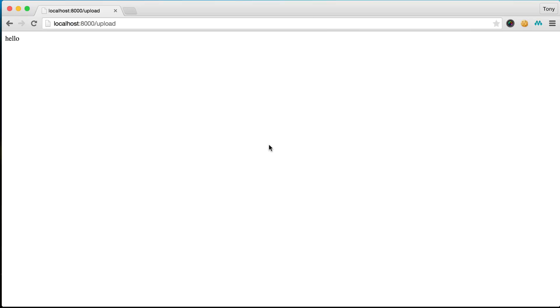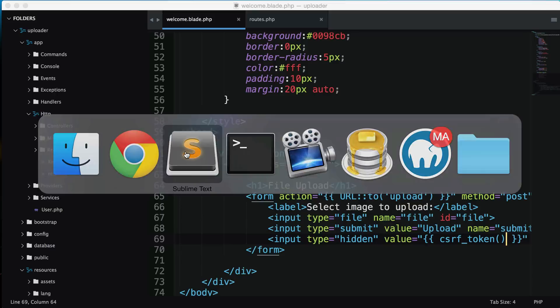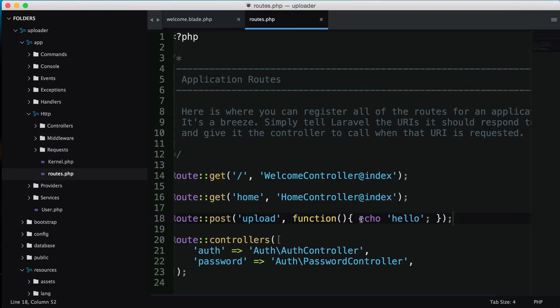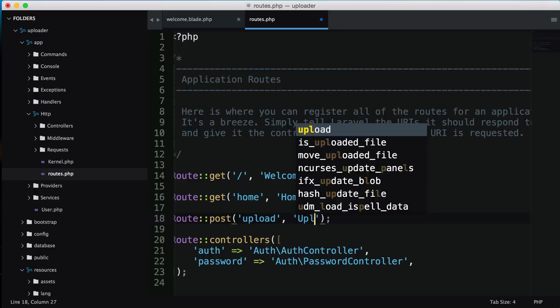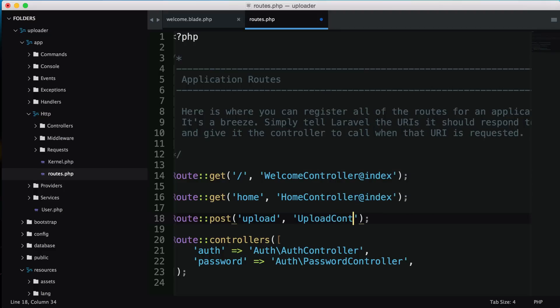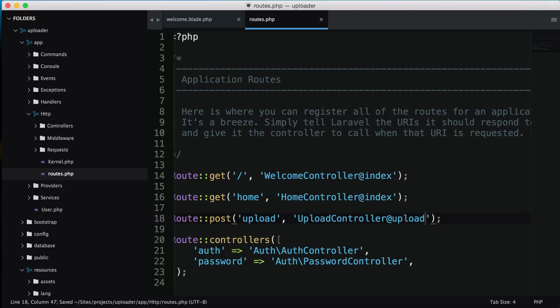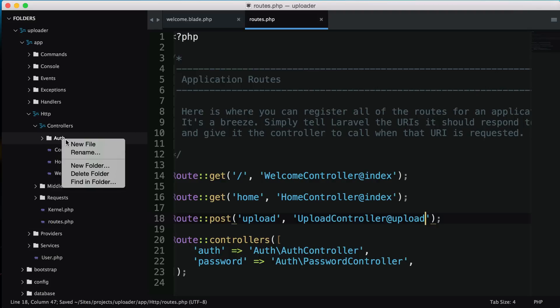What we need to do is create a new controller and actually upload the file to our server. Let's go back to our routes and point this to an upload controller and the upload method.